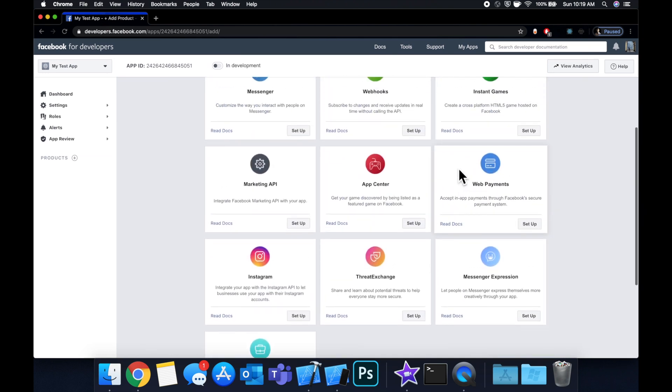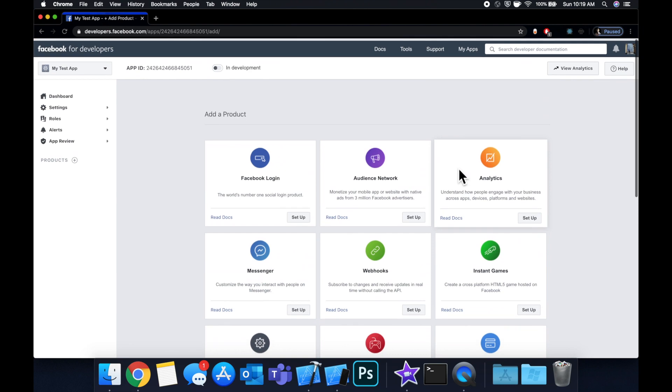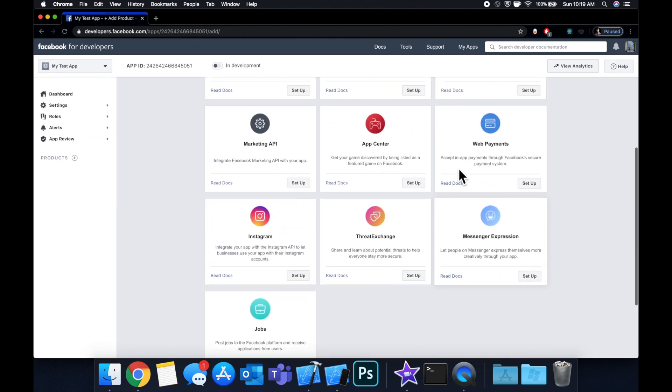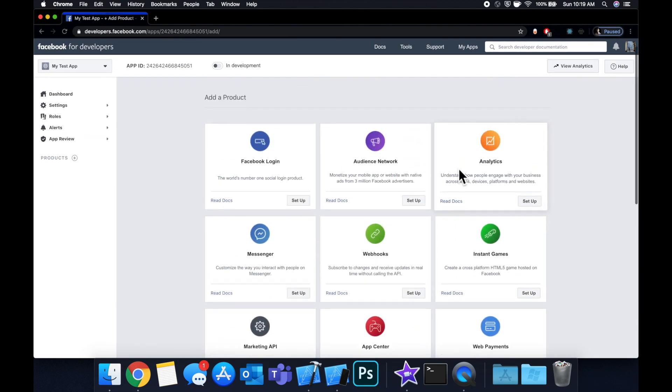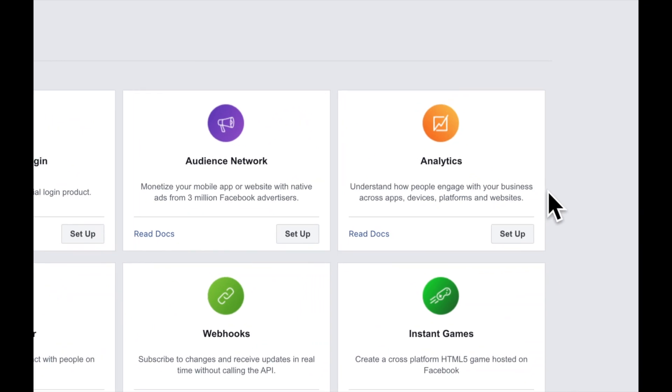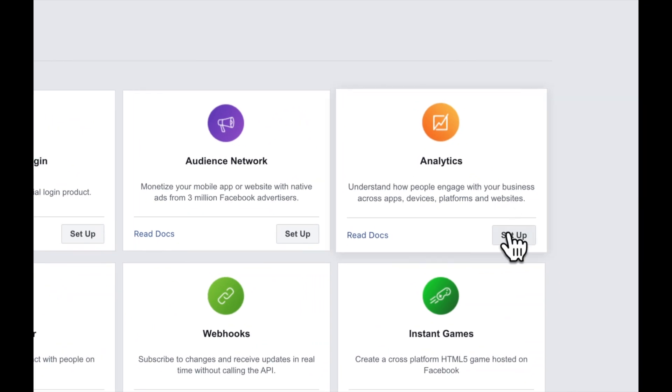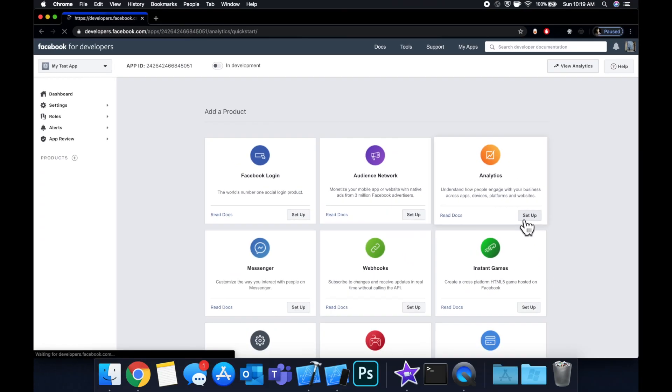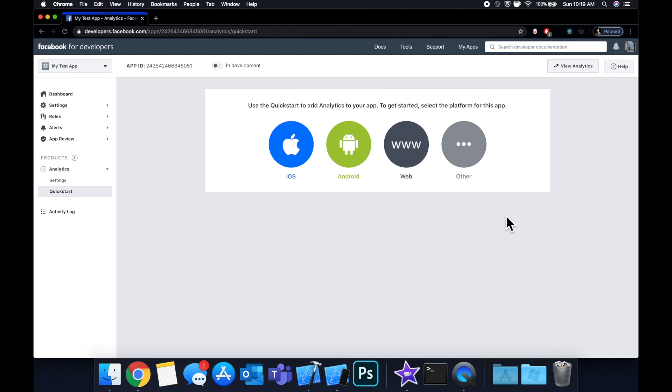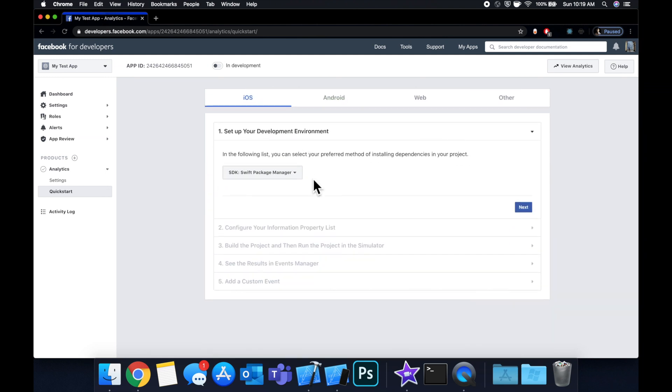You can see there are roughly 13 here actually and we're gonna be taking a look at analytics today. Let's come over here and hit setup and now I want us to select our platform so of course we're gonna hit iOS.